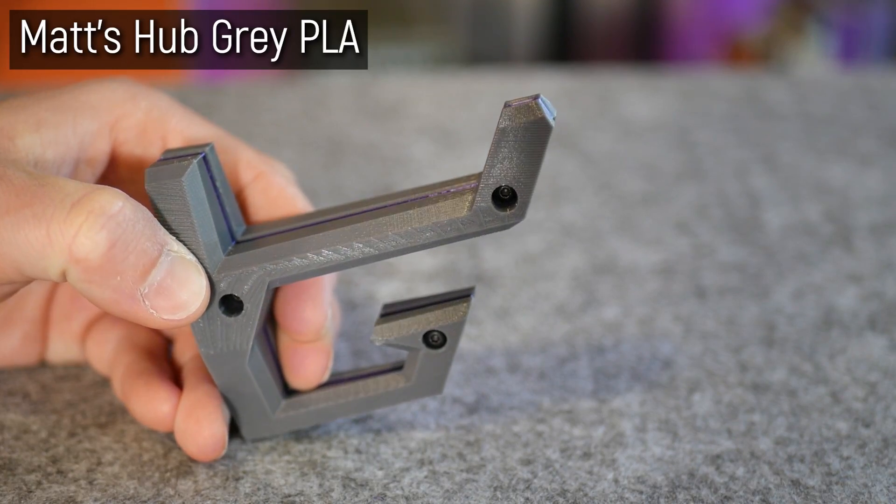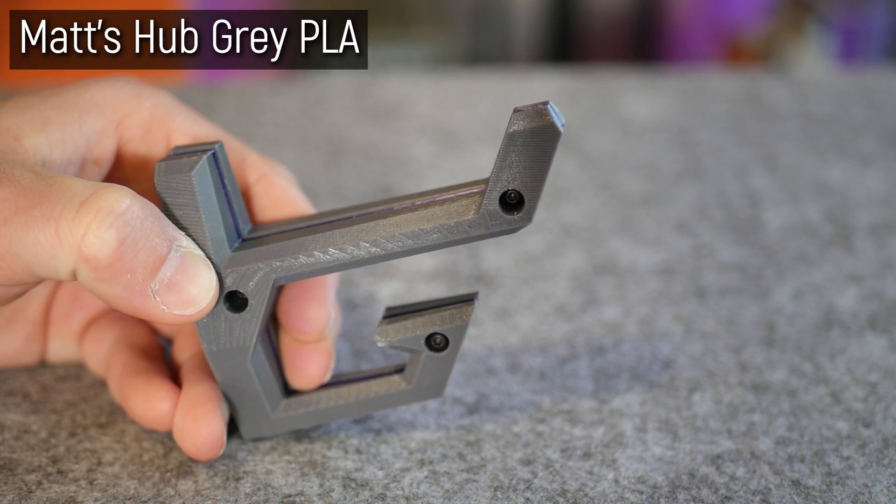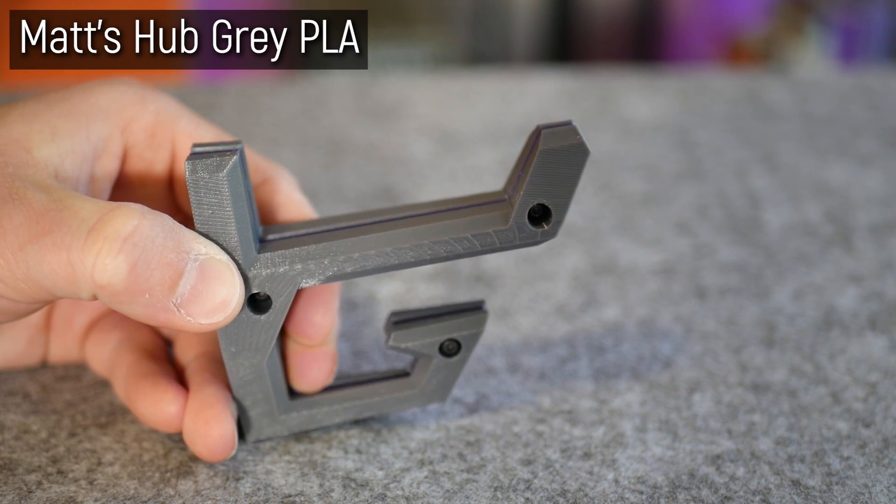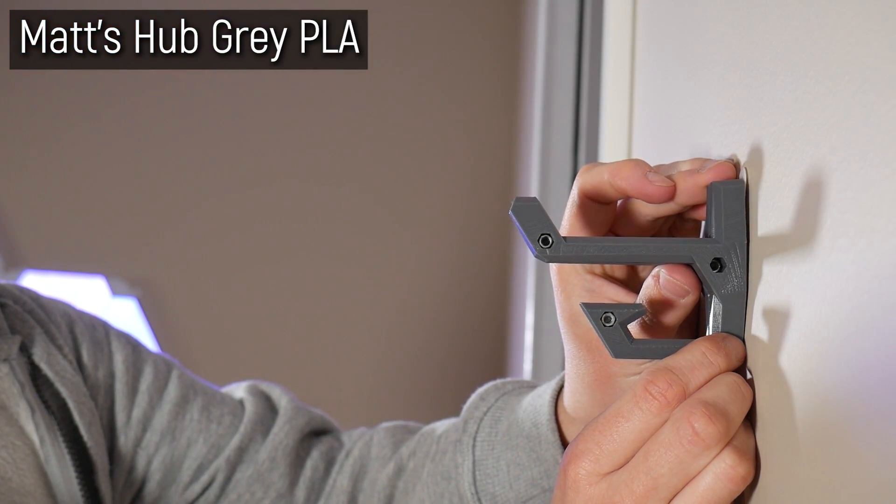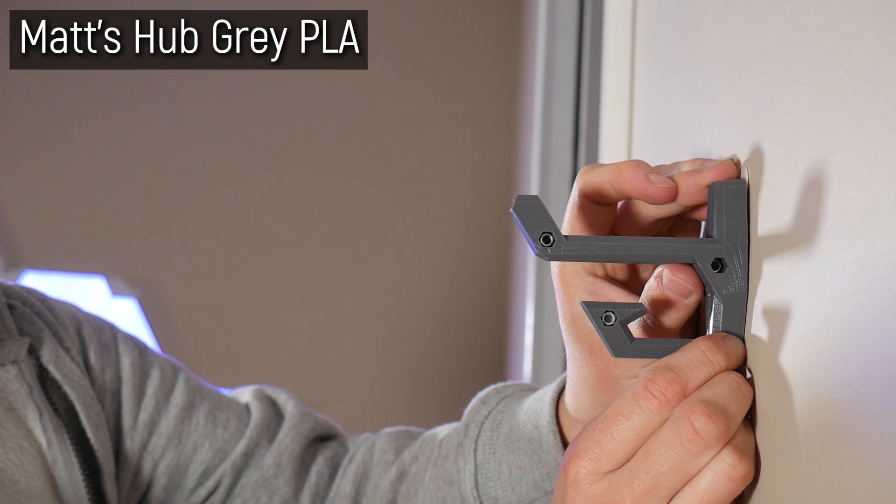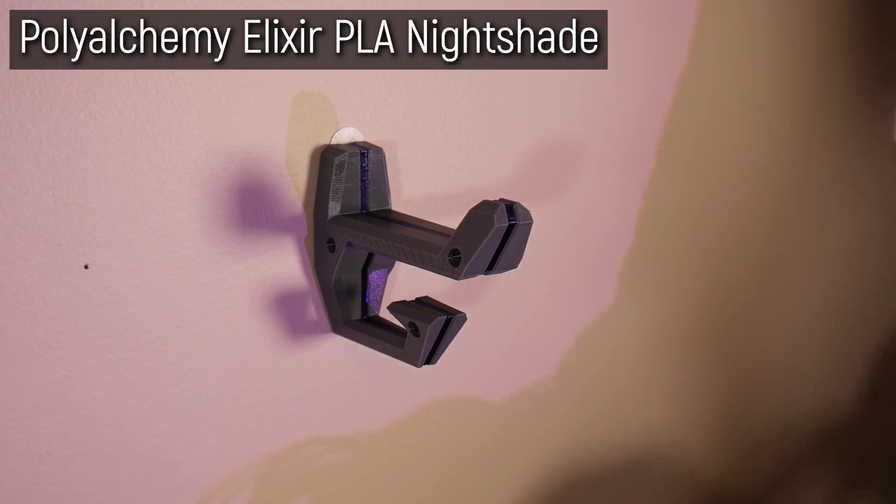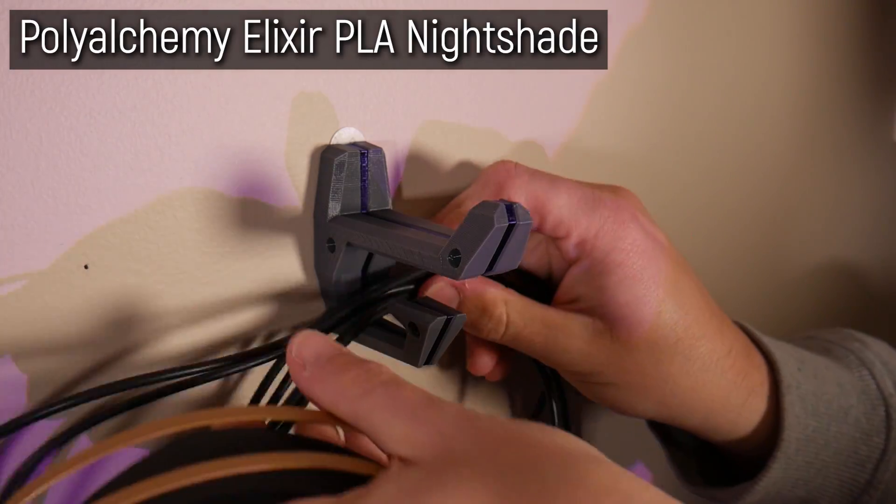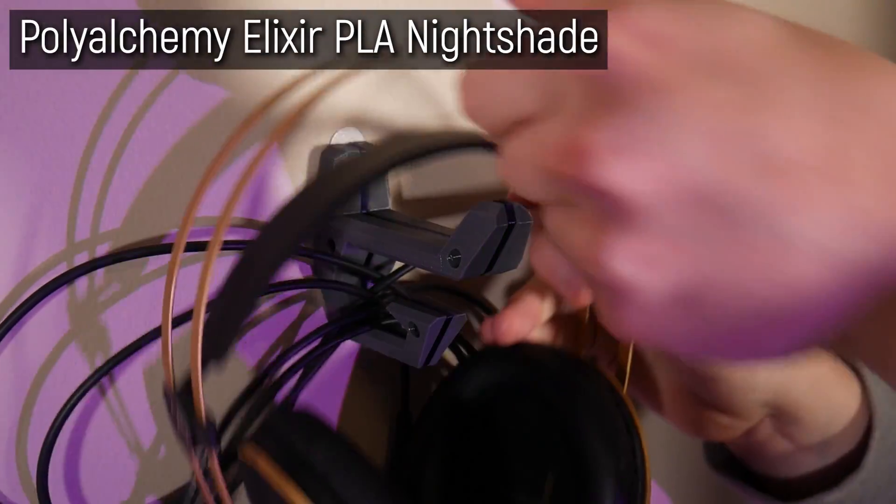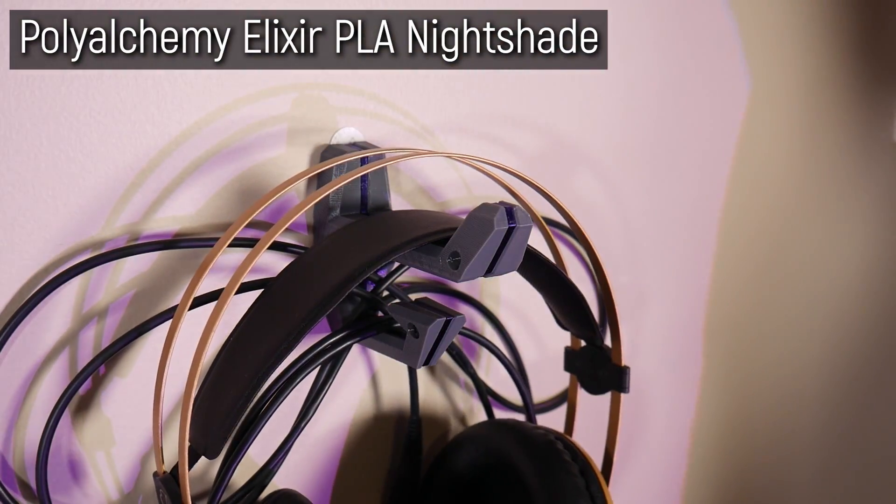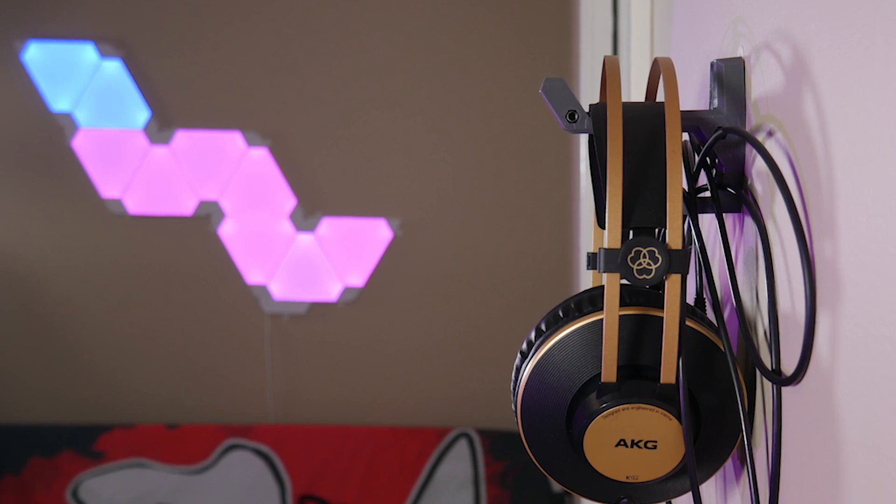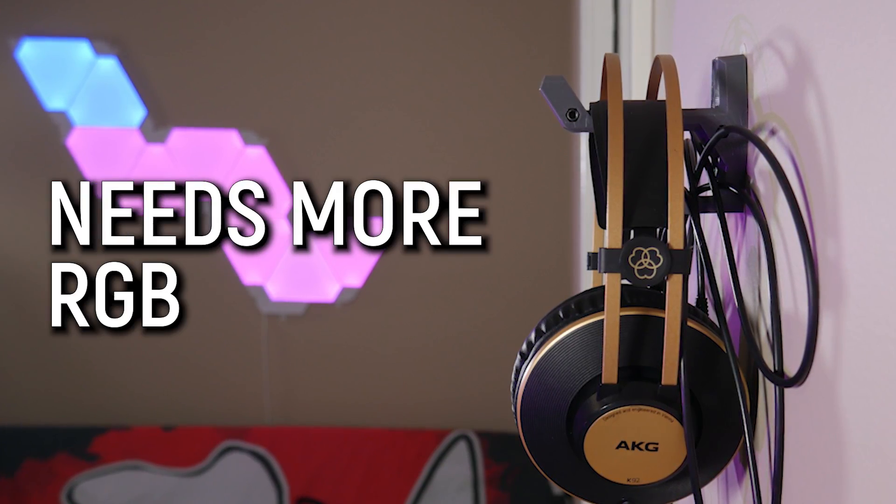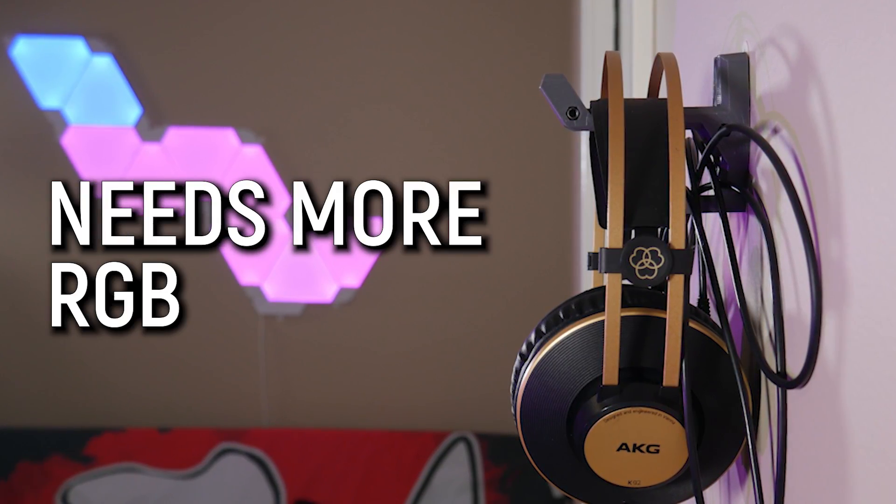I'm pretty happy with how this turned out. With the grey PLA from Matt's Hub, it's a really nice sort of dark grey, and the gorgeous nightshade purple from Polyarchemy, one of my favourite colours that exists for 3D printing. But yeah, we could take this one step further. It needs RGB.